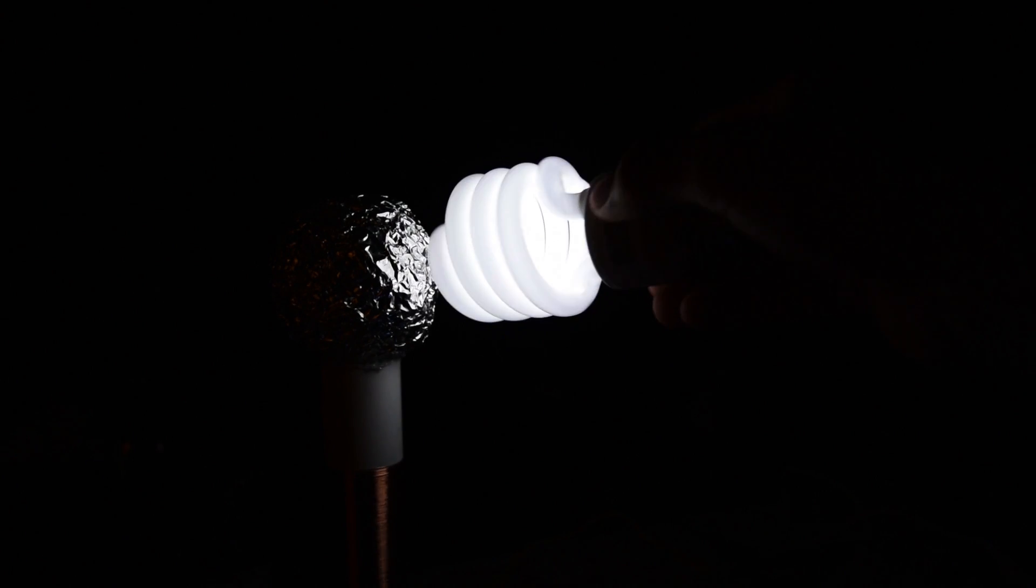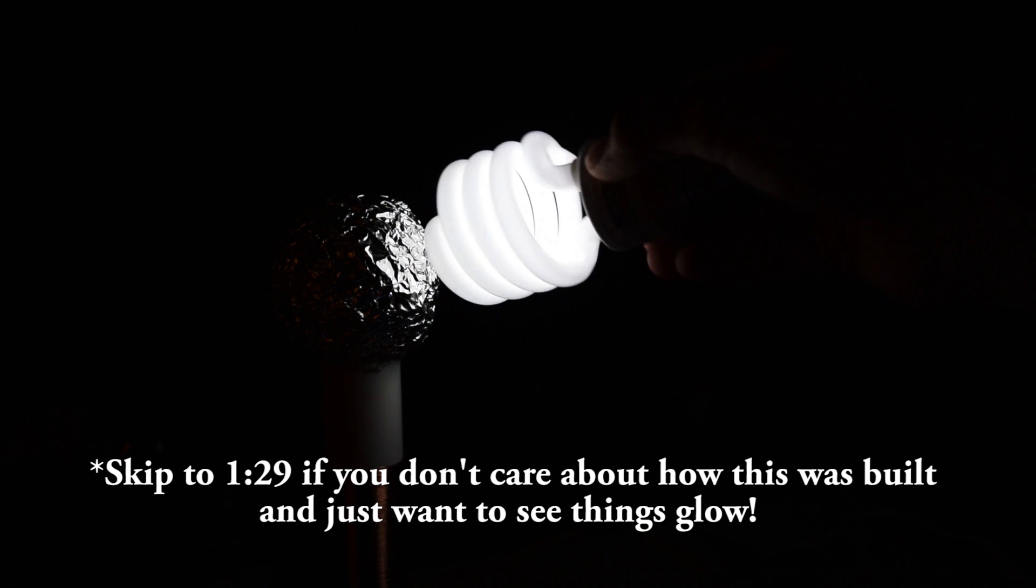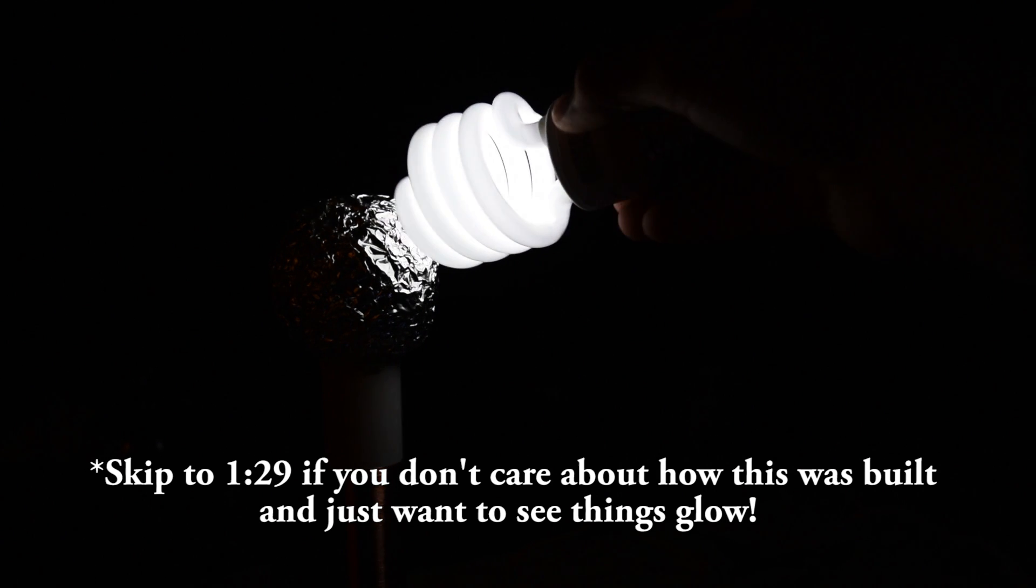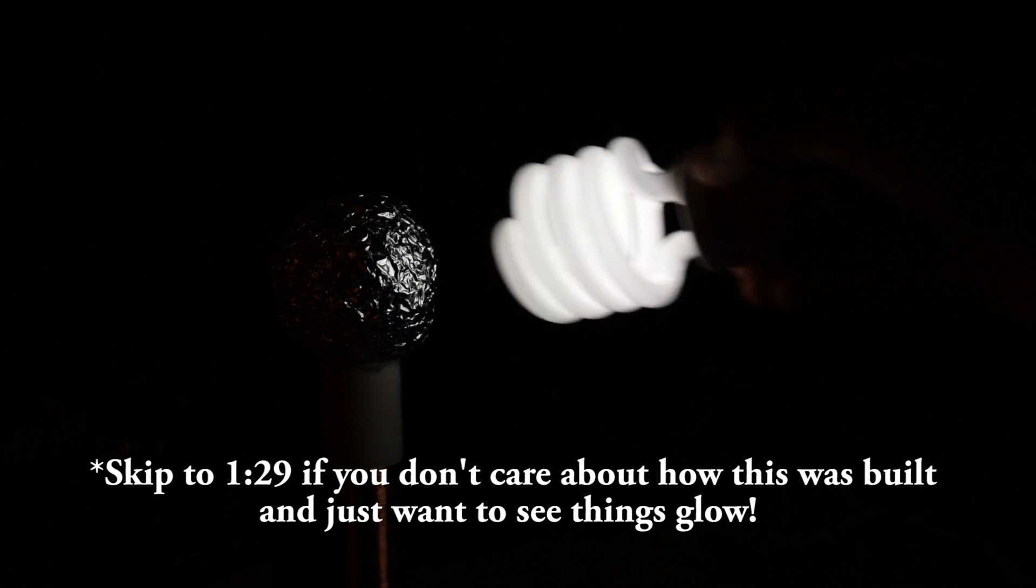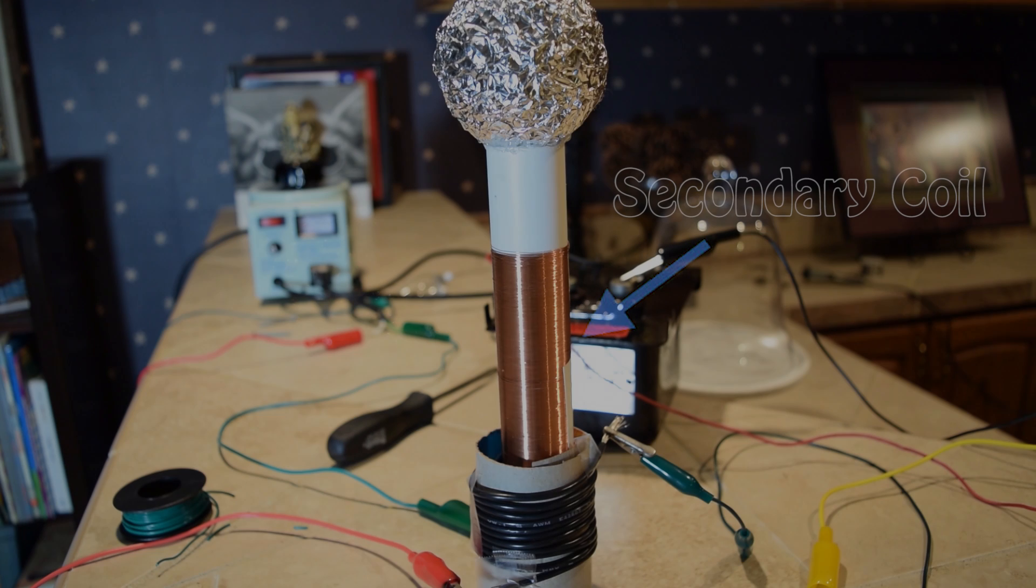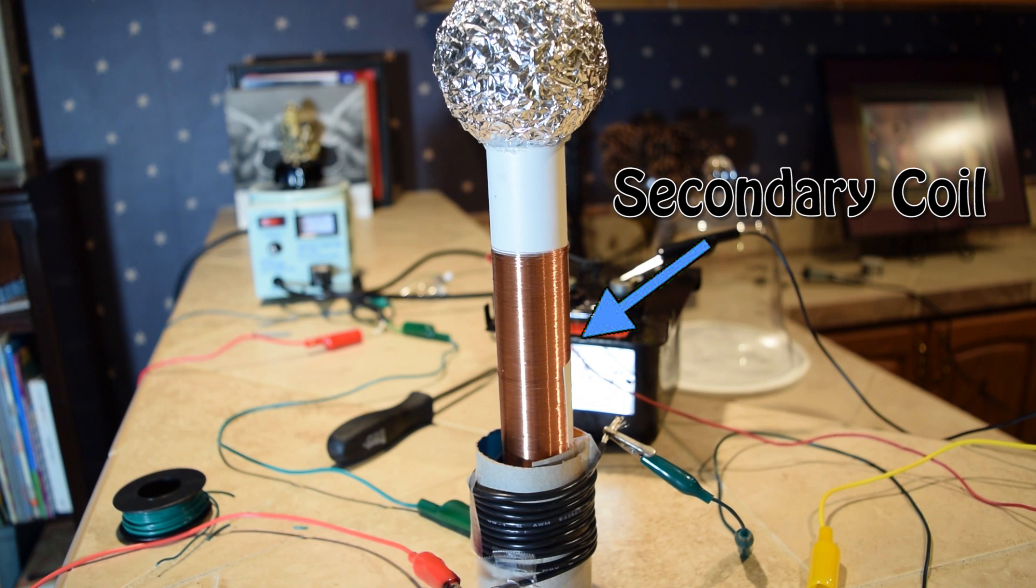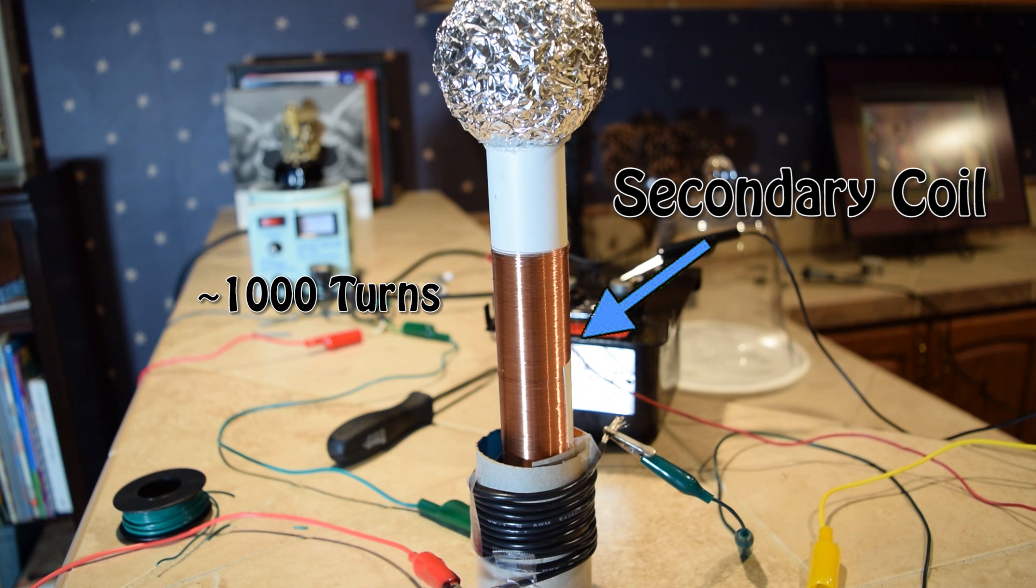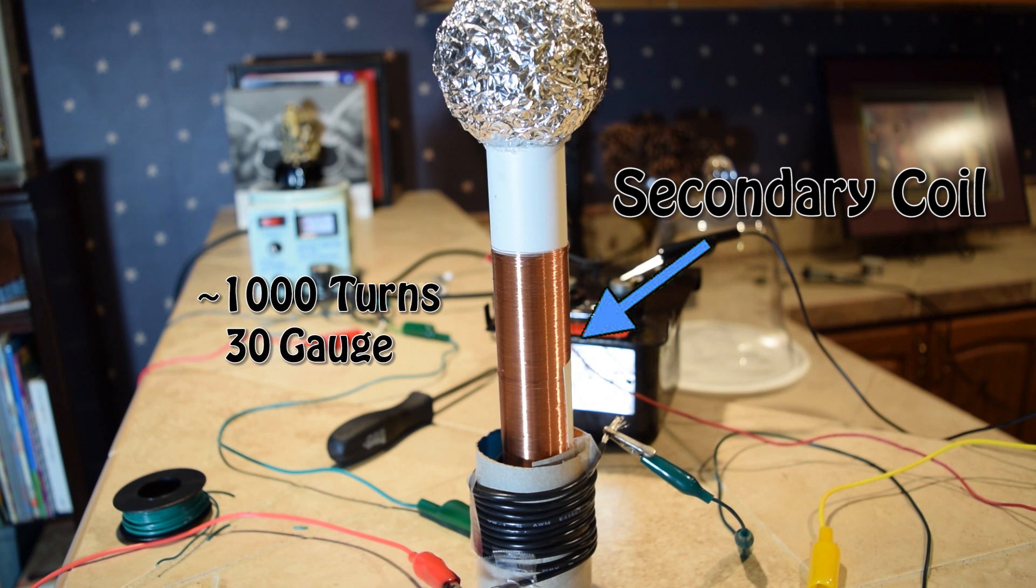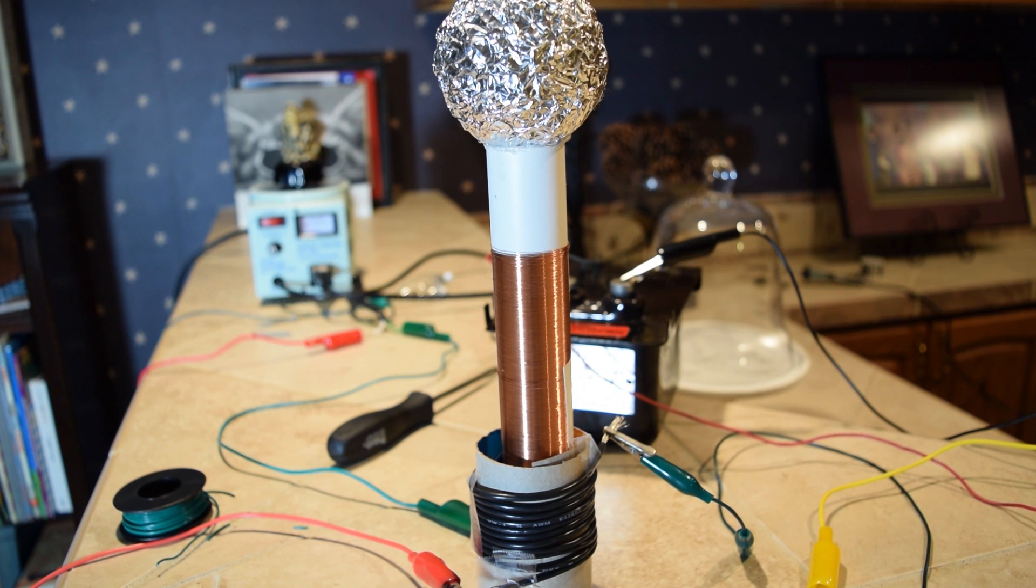While the concept behind how these Tesla coils work can be quite difficult to understand, they aren't that hard to build, although it is quite time-consuming. Perhaps the most time-consuming part is winding the secondary coil. This secondary that I'm using has about 1,000 turns of 30 gauge wire, and this took me about two hours to wind by hand.